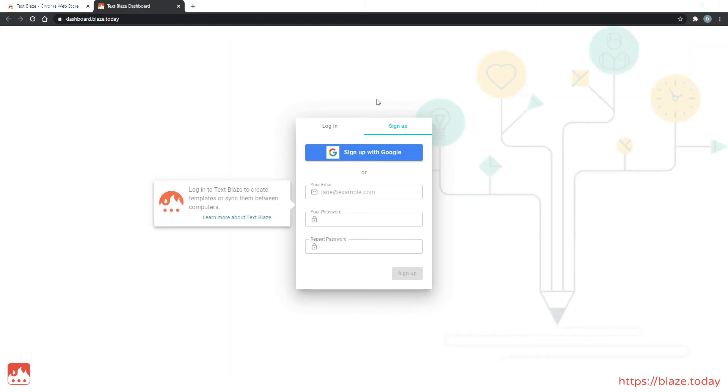Next, you will be taken to the dashboard, where you can create a new account or log into an existing one.